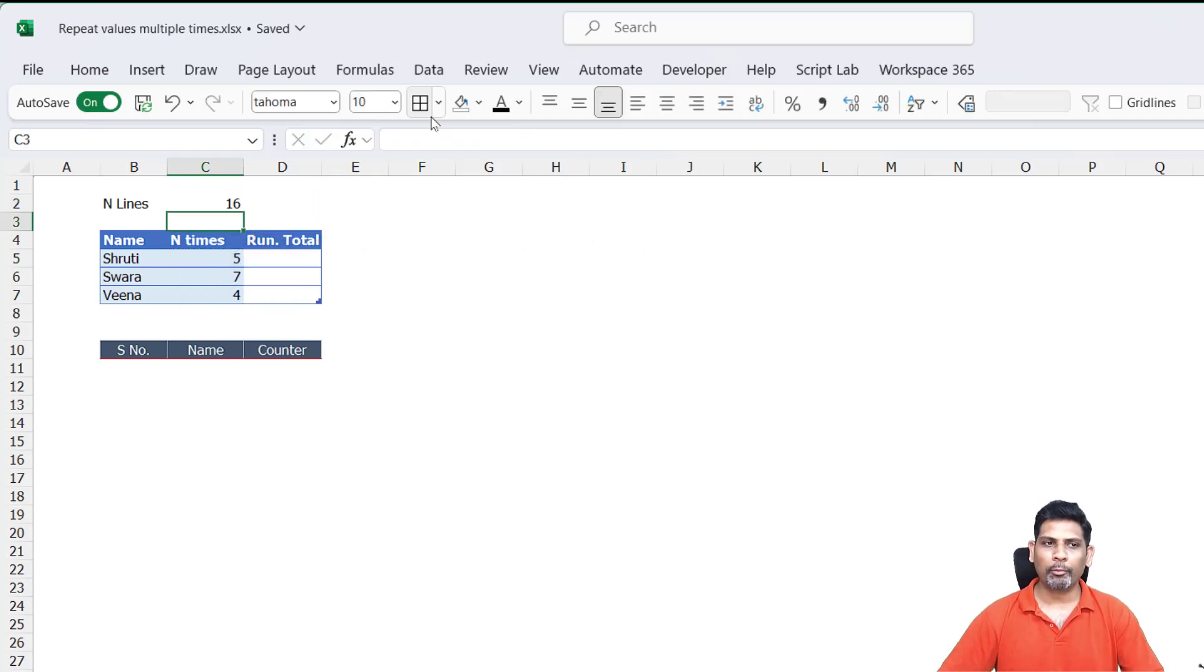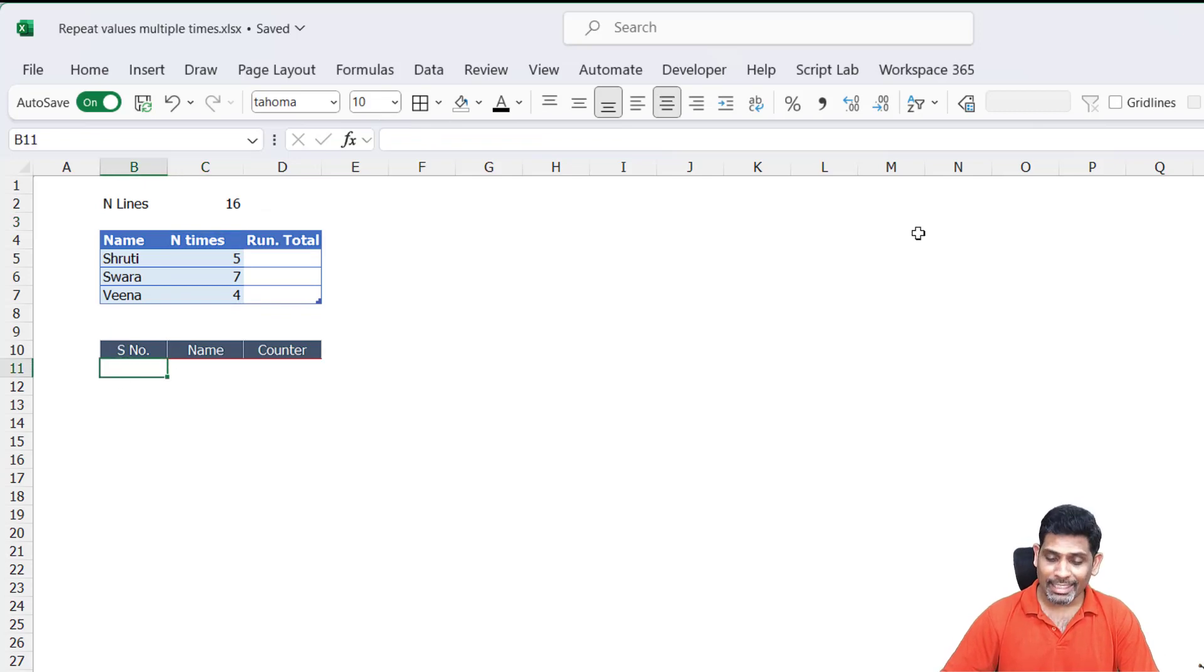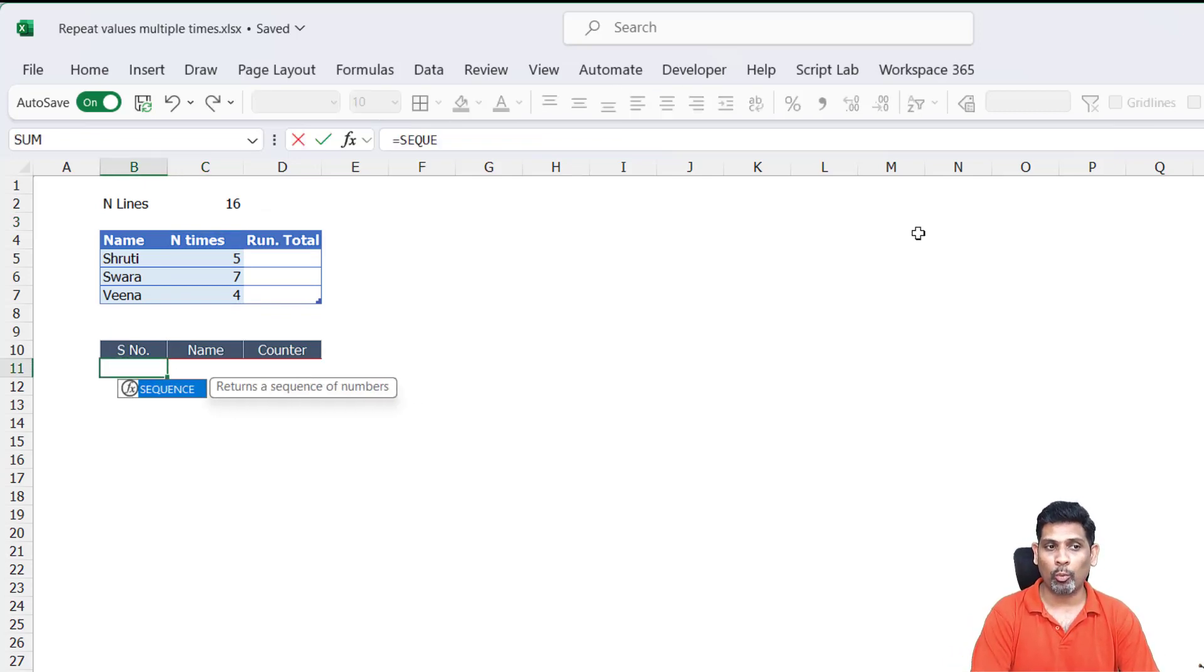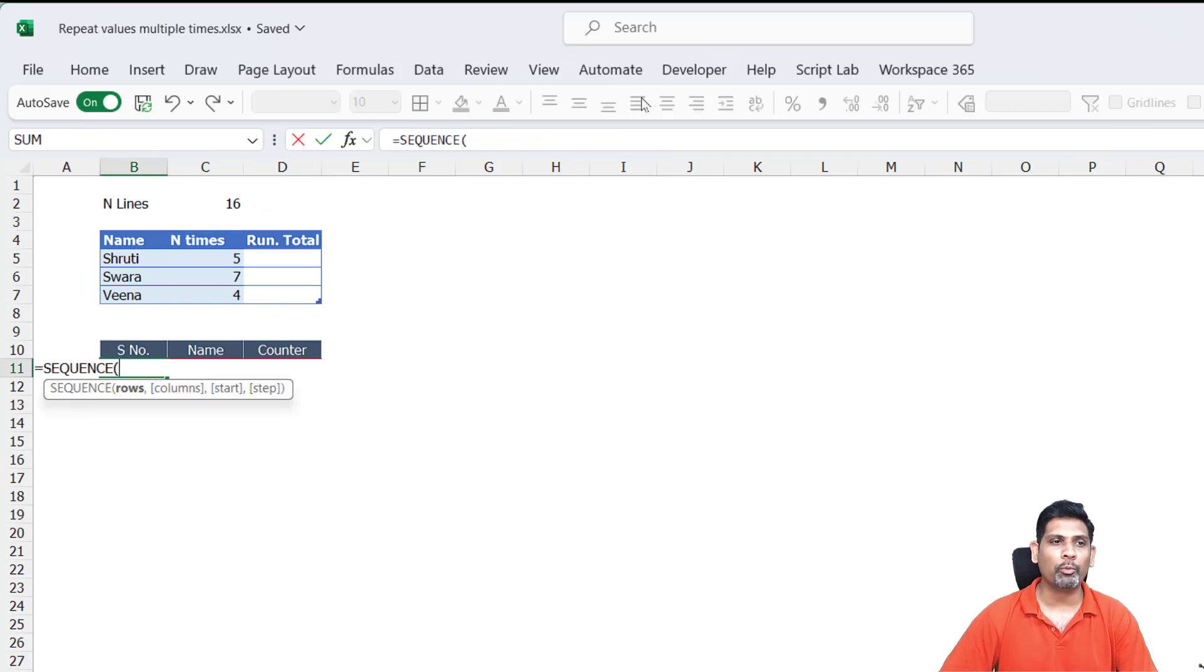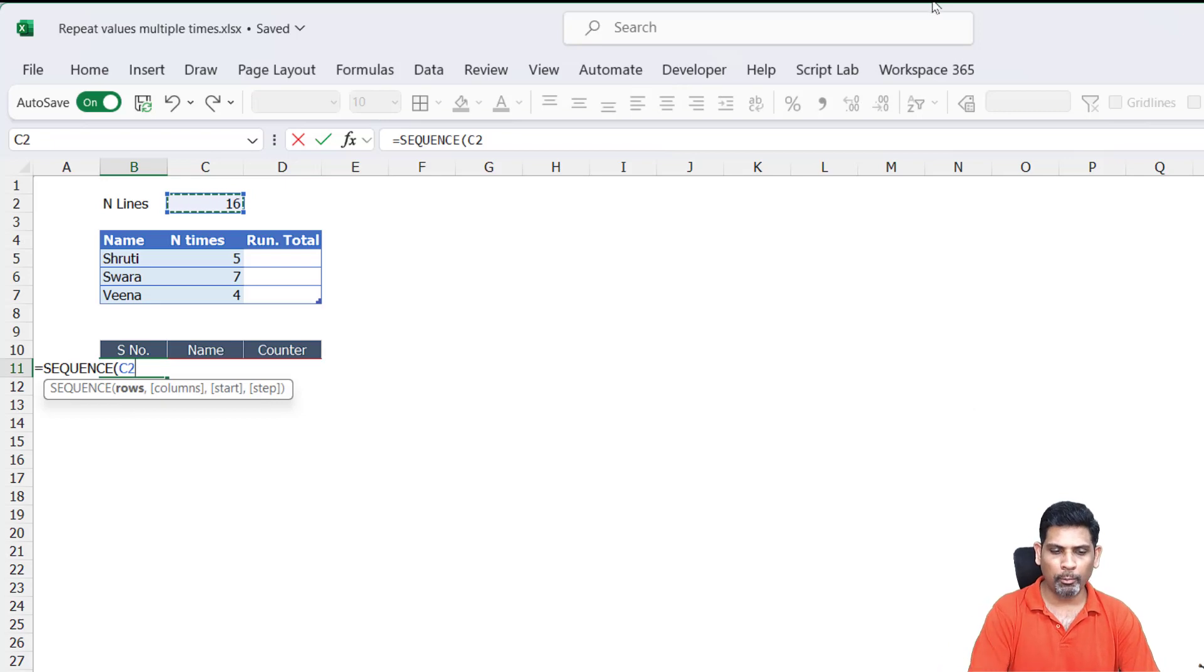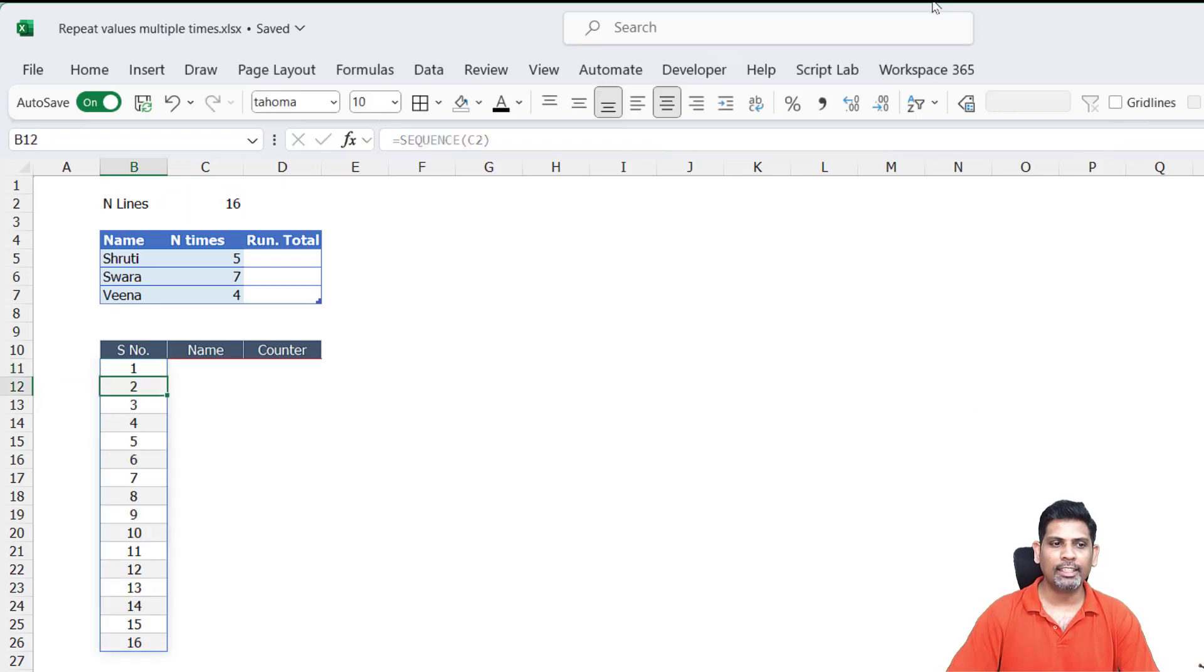The next thing I'm going to do is generate serial numbers 1 to 16, or 1 to the number of lines I want. Sequence of the number of lines gives me the serial number.